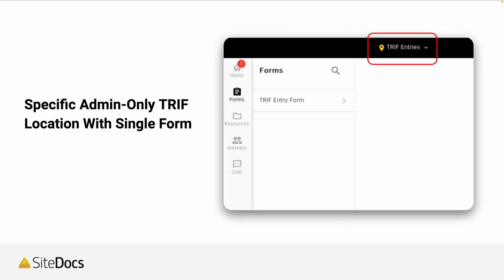You can also make sure that only certain people are adding this information. For example, you could make a location called TRIR entries, assign only one or a few administrators to that location, and then make sure that the form is only visible on that location. This allows you the peace of mind knowing that you're the only one adding the data for your TRIR calculations.